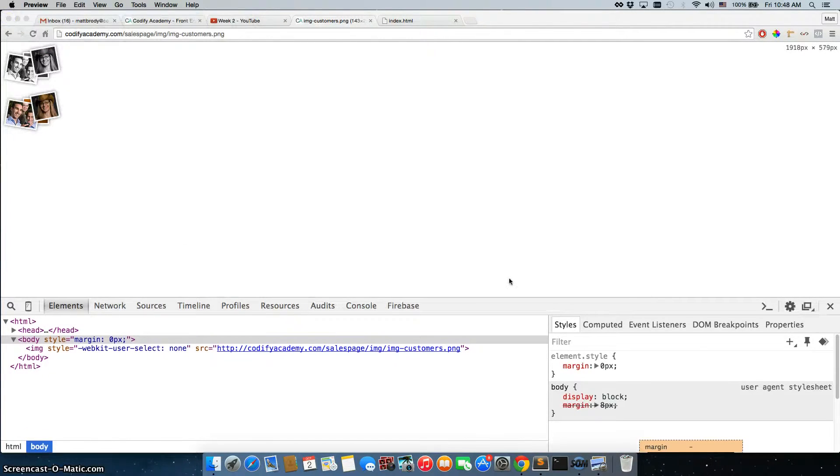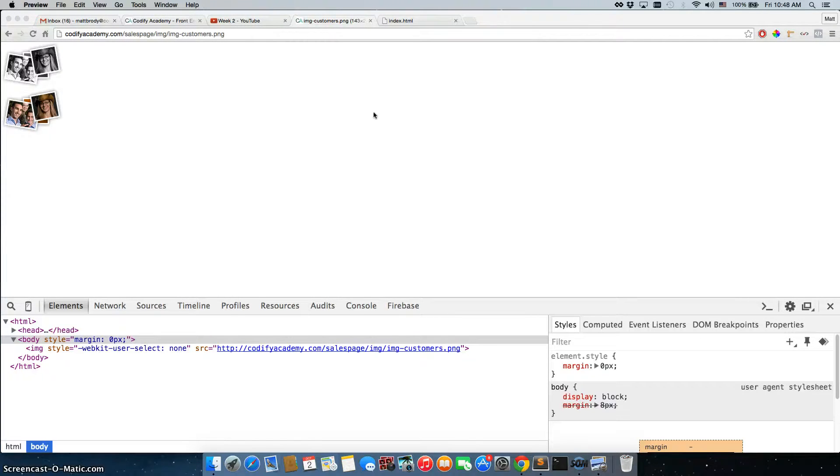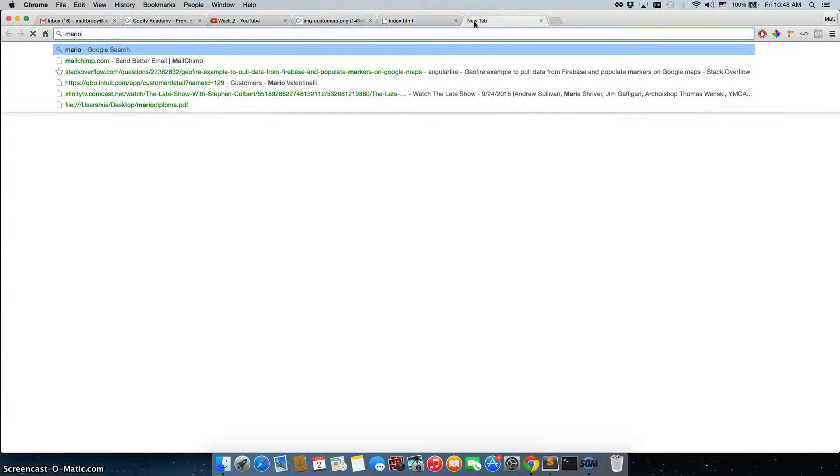this is a sprite image. So for any of you that are familiar with the gaming industry, the gaming industry frequently uses sprites. Let's do Mario sprite.